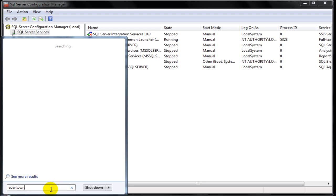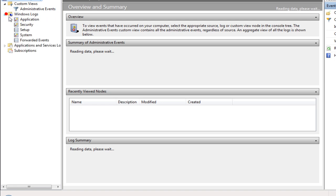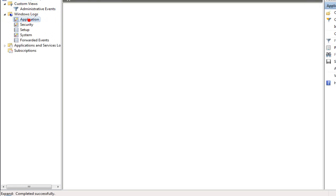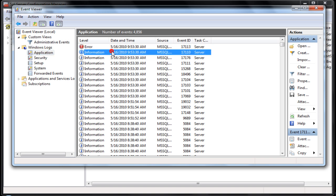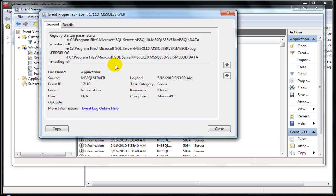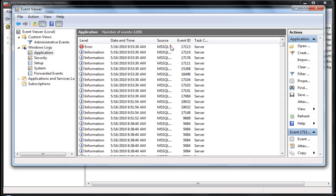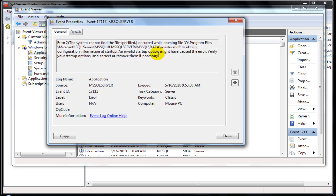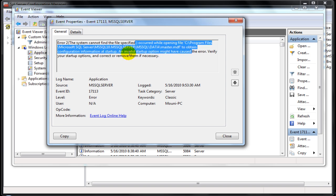First, we shall open the Event Log Viewer and under Windows Logs, choose Application Log to list the events under it. Double click an event to view the details of it. In this case, it's an information event. Now, we look at the entry about the error which gives the details about the reason why SQL Server failed to start.